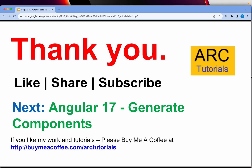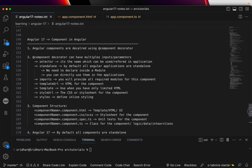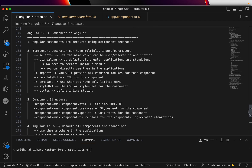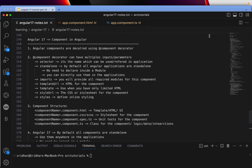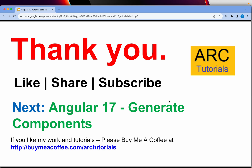In the next episode we'll start by learning how to generate components. For today's takeaway, go through all the notes I created — that will give you a thorough understanding of components in Angular. If you have any doubts, please write to me in the comments section — I'm always willing to help. Thank you so much for the love and support, and I'll see you in the next episode!